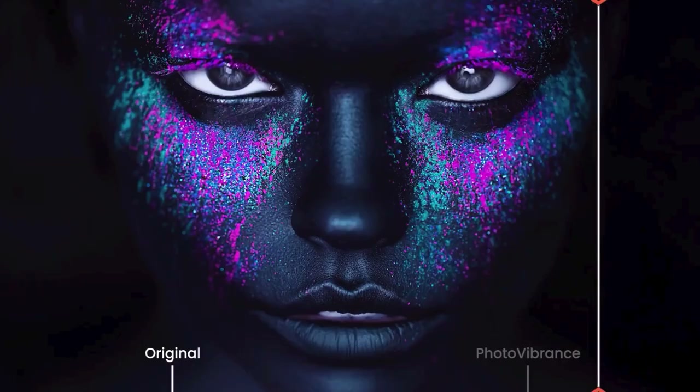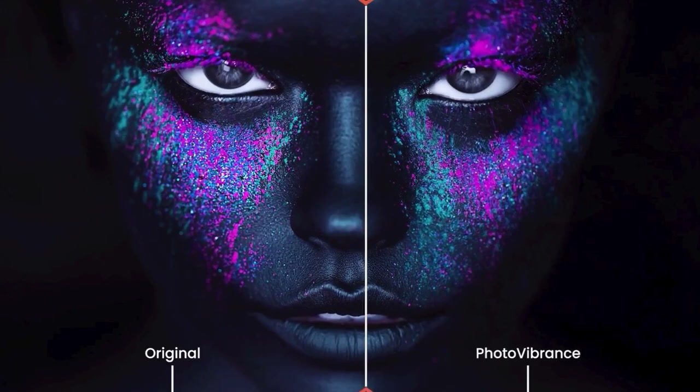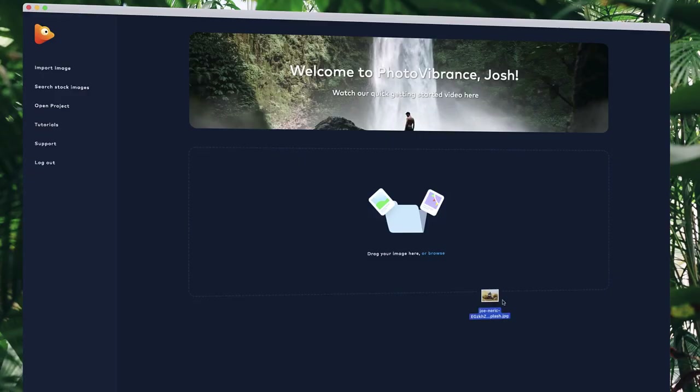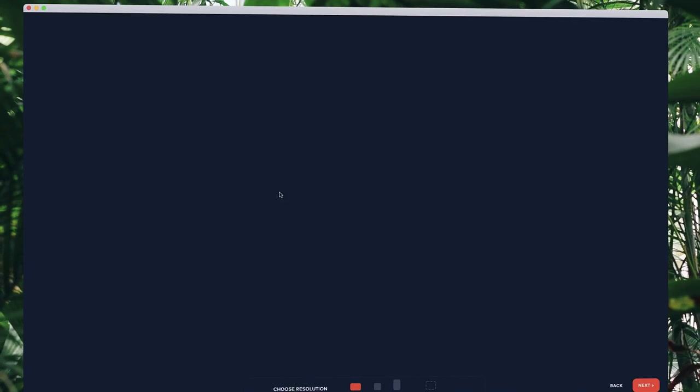With Photo Vibrance, you can transform any photo into a mesmerizing moving image in just a few clicks. Simply drop your image into Vibrance and choose the effect you want to create. Then, select your preferred resolution.